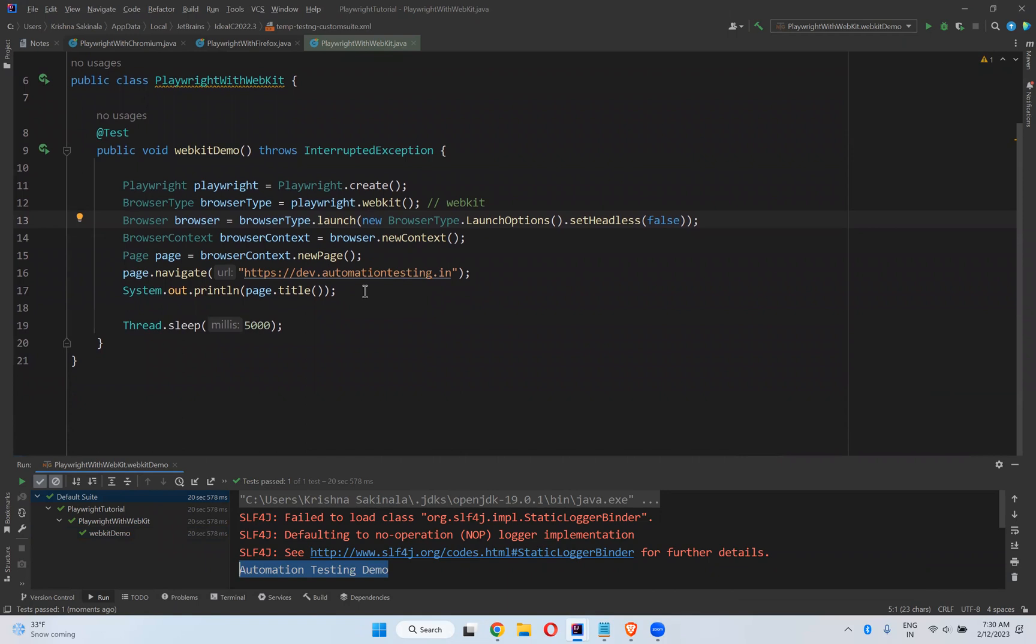So this is how if you want to execute your scripts in WebKit, you can execute. You see that you are executing your scripts on indirectly Safari browser. You're executing scripts in Safari browser indirectly.